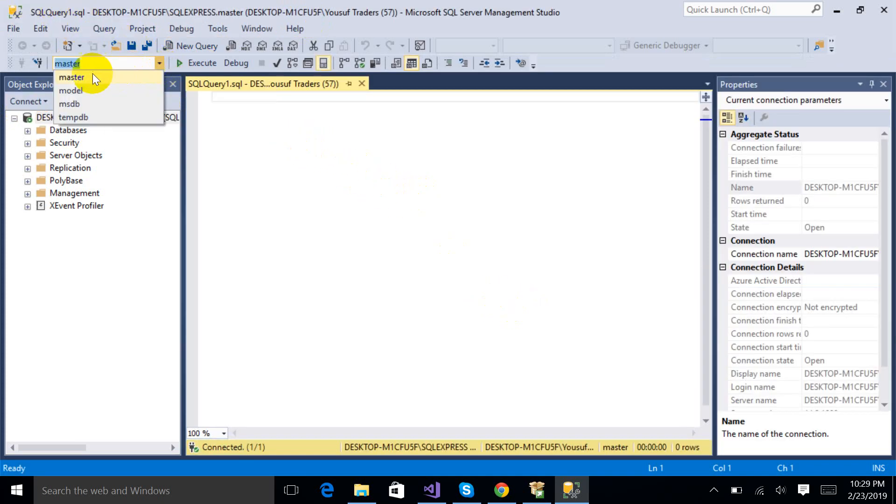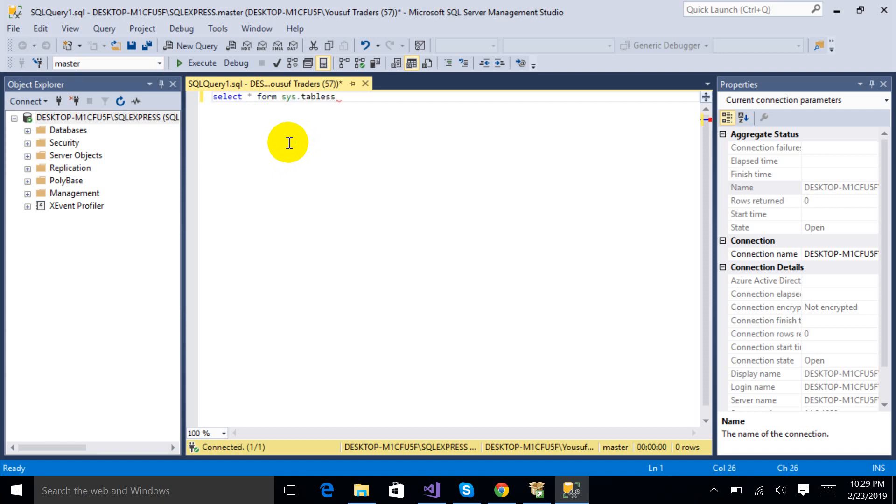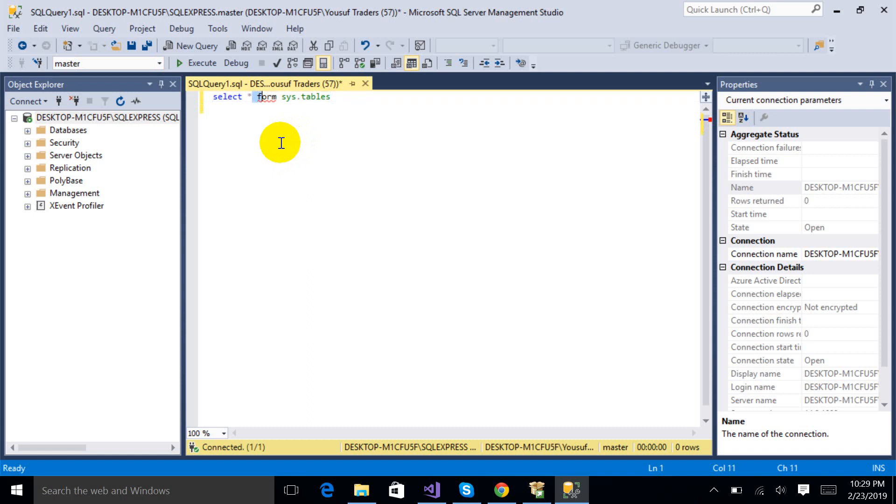The first master database is already there. So I am going to write the query. Select all from system tables.